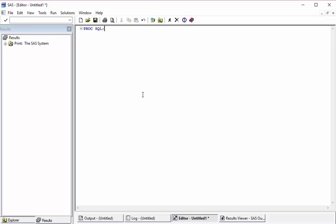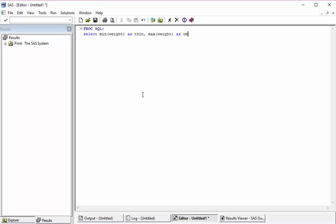As usual, let's start with PROC SQL. Since I am going to get the min and max weight from the dataset, I'm going to do min of weight and I'm going to name it as thin, and then the next variable will be max of weight. Let's call it as obese.